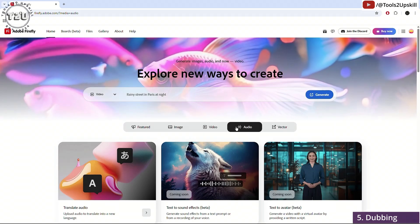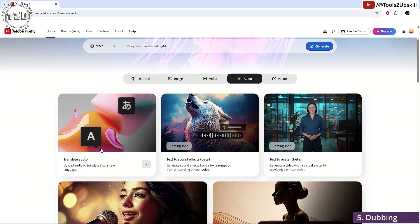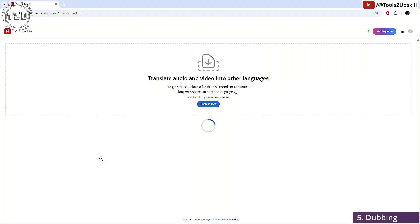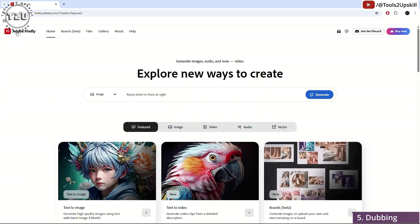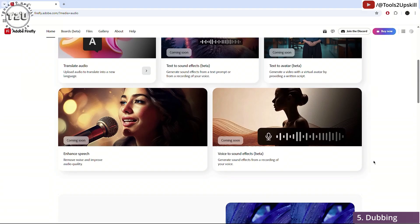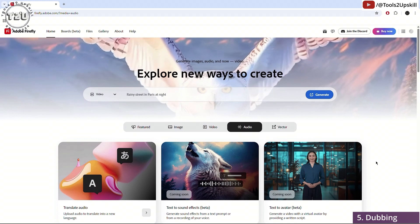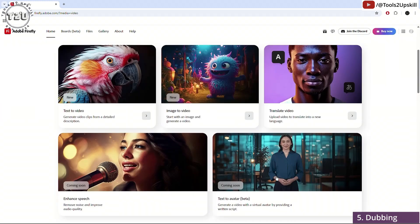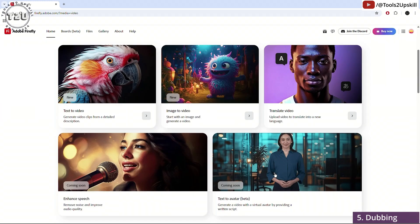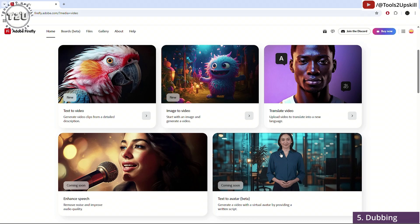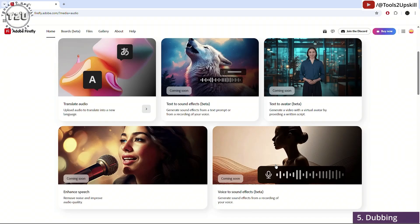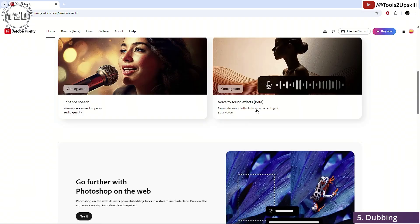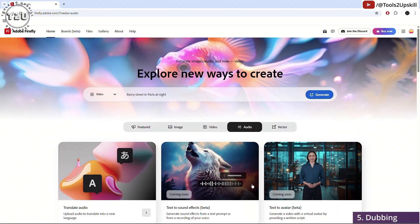Coming to the audio section. Just the way you could translate a video, you can also translate an audio. All you have to do is upload an audio file and it will give you an audio as an output. If you upload a video file, it will give you a video as an output, just the way I showed you before. So there's nothing new about this feature. Text to sound effects is again coming soon. Text to avatar in beta version. So I see that a few of these features are repeated because text to avatar involves audio generation as well as video generation. They have listed it in both of them. Voice to sound effects is also going to come soon.